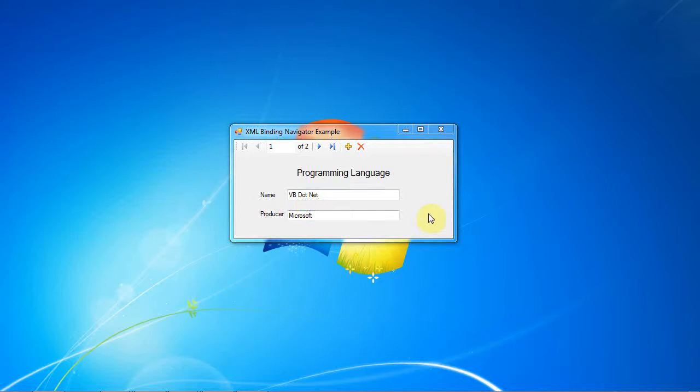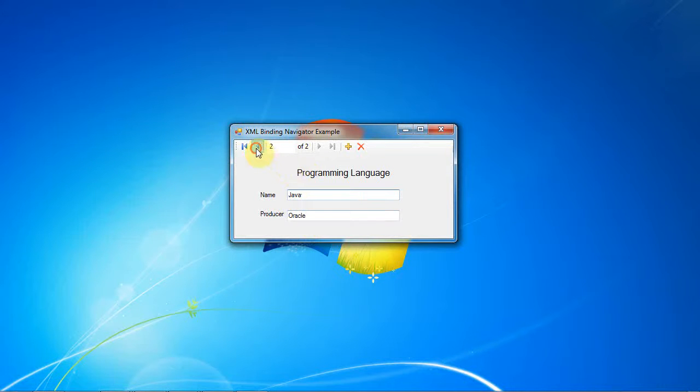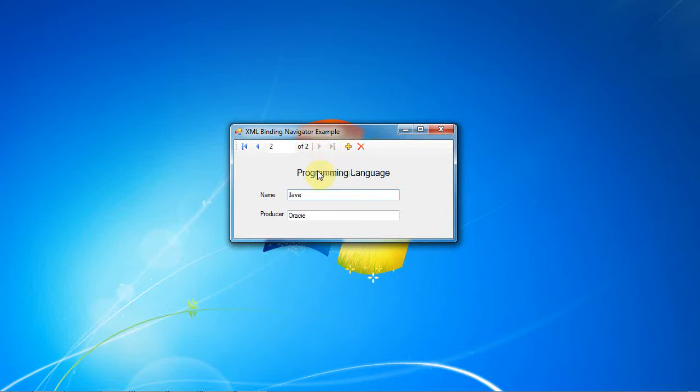Just to show you what the end result will be, you can see that I've added a navigator bar to this form and there is some information down below it. If I hit the next button on the navigator bar, you can see the information changes. I can go back and forth between these two sets of information as these are the only things in the dataset.